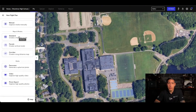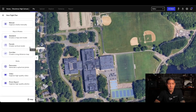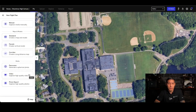Next, I'm going to be able to go through the capture types. You have a standard map and model, facade flight, corridor map, and then you get into your media options: panorama, video, or photo report. Let's start with standard map and model.